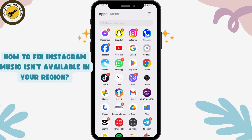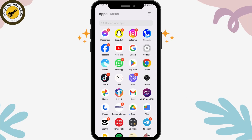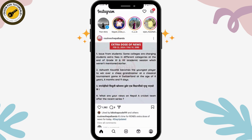How to fix 'Instagram music isn't available in your region.' If you're trying to add songs or music to your story and it says it's not available in your region, the music might not be available yet and could be updated in one or two months or in certain weeks.